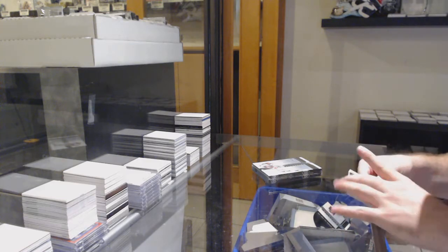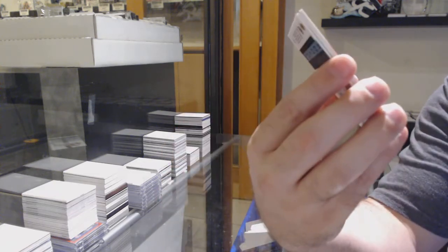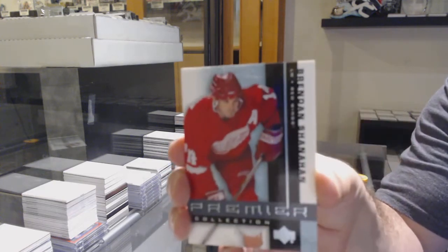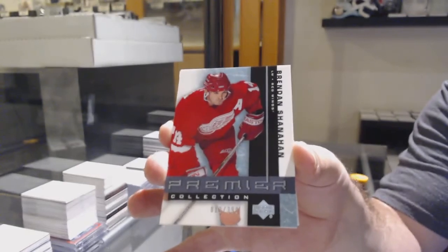We've got number to 399, Brendan Shanahan. And it's number 13, by the way, of course.